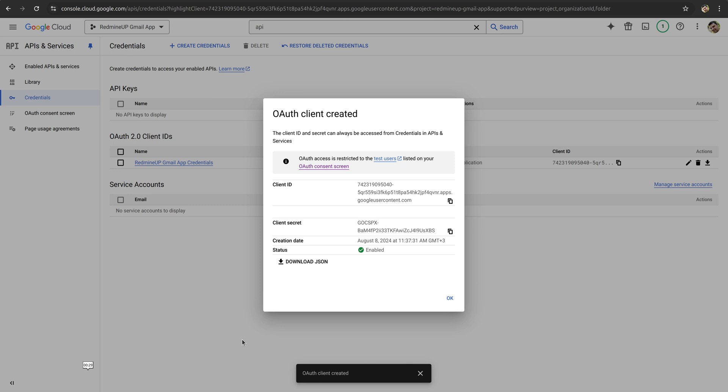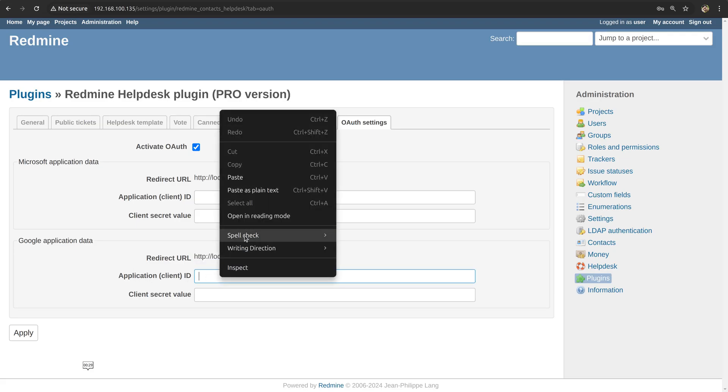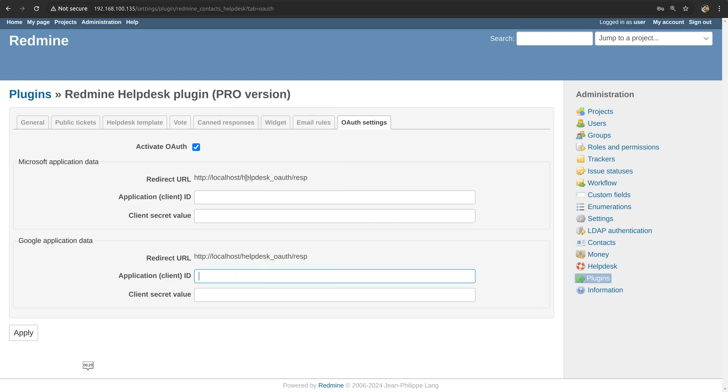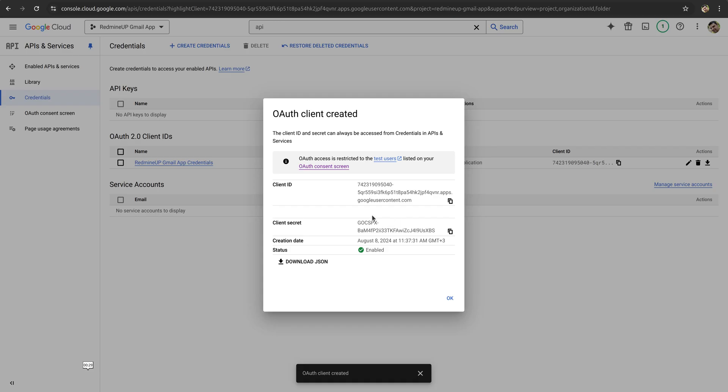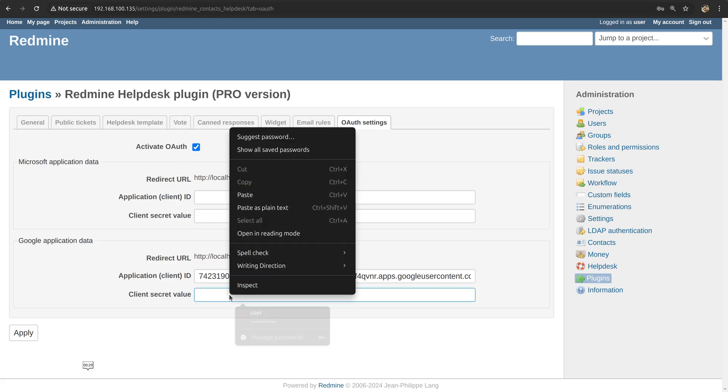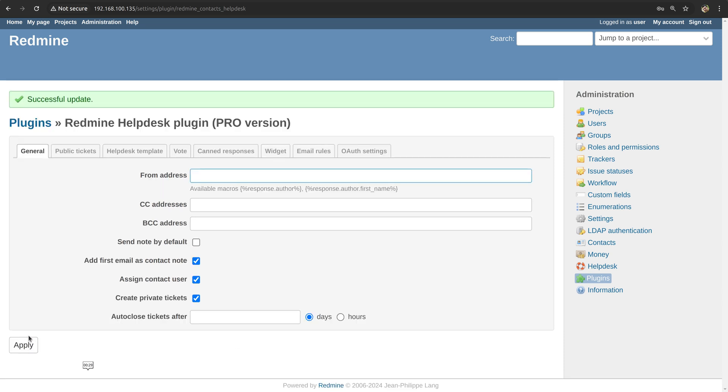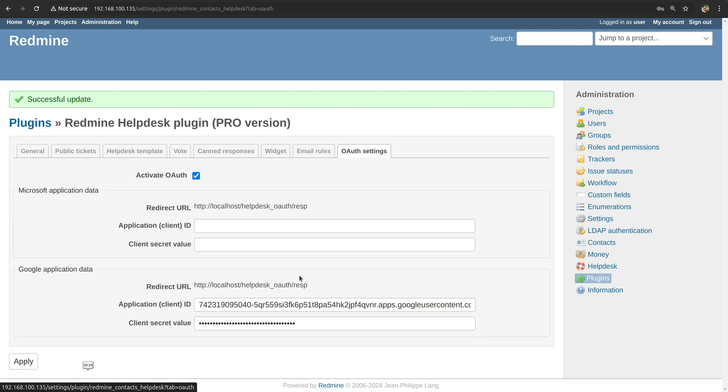And we are now successfully added our credentials. So we see the client ID here and we copy it via this button here. So when you just click, it is automatically copied. Now we return back and for the application client ID we just paste it. And the same procedure is for the client secret. So we copy it here and then return back and paste it here onto the client secret value. So we click on apply. Everything is now saved.